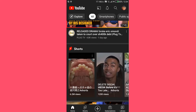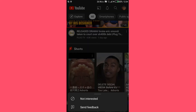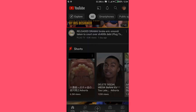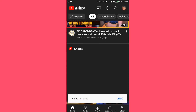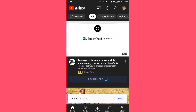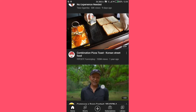You'll see a Shorts section, and under it you'll see these short clips. To disable these Shorts, on every Short you'll see three dots in the top right corner. Tap on it, then from the pop-up options tap on 'Not Interested'. Repeat the same process on every Short, then refresh your app and scroll down.